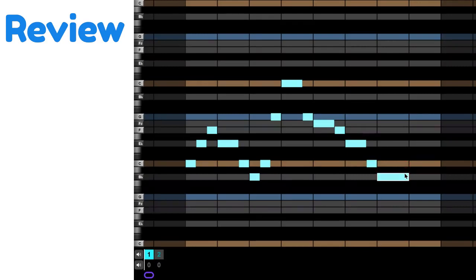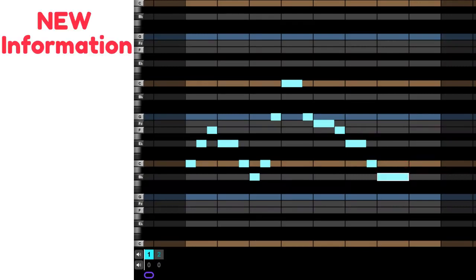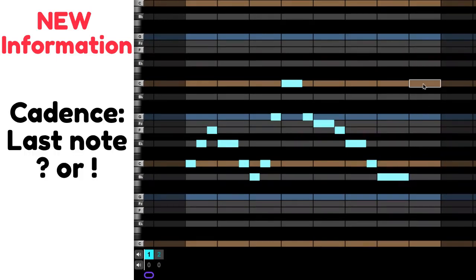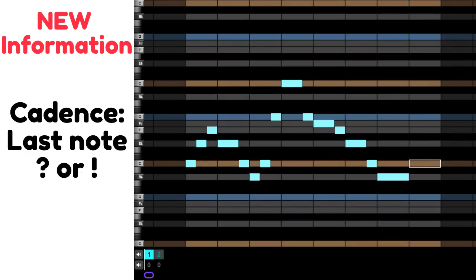Now, here's the new information. The way you end, the very last note that you play, will determine if you are asking a musical question or giving a musical answer.